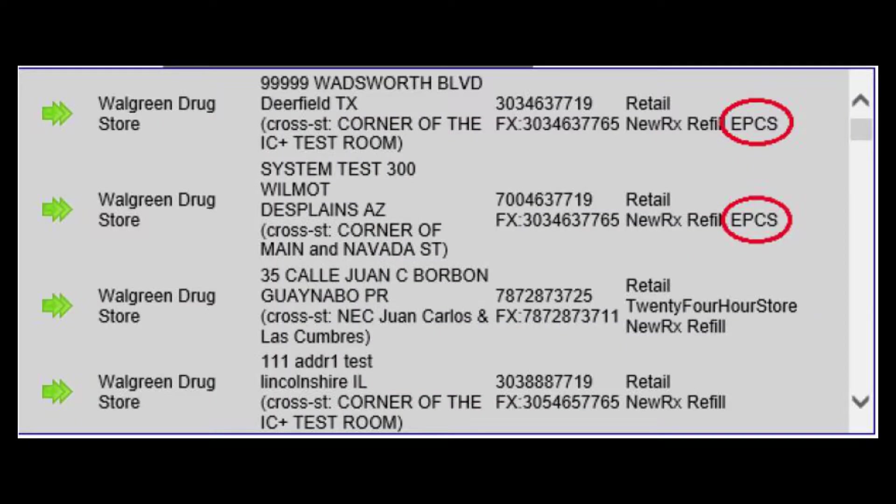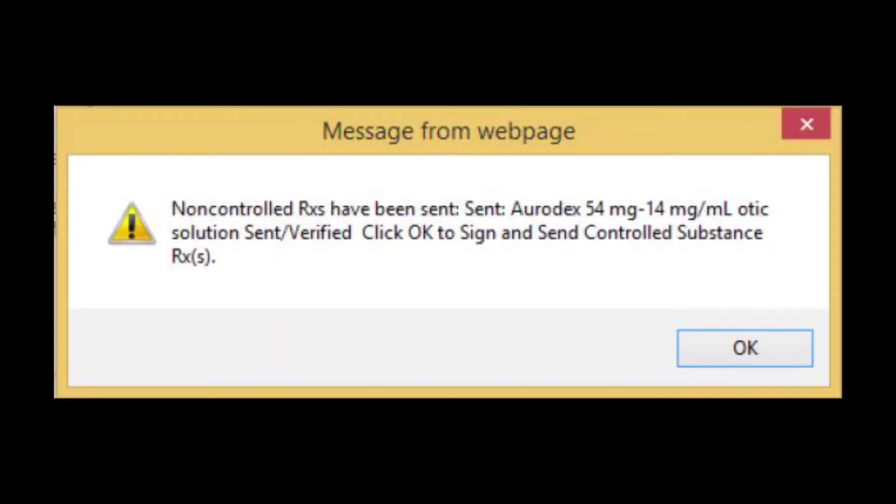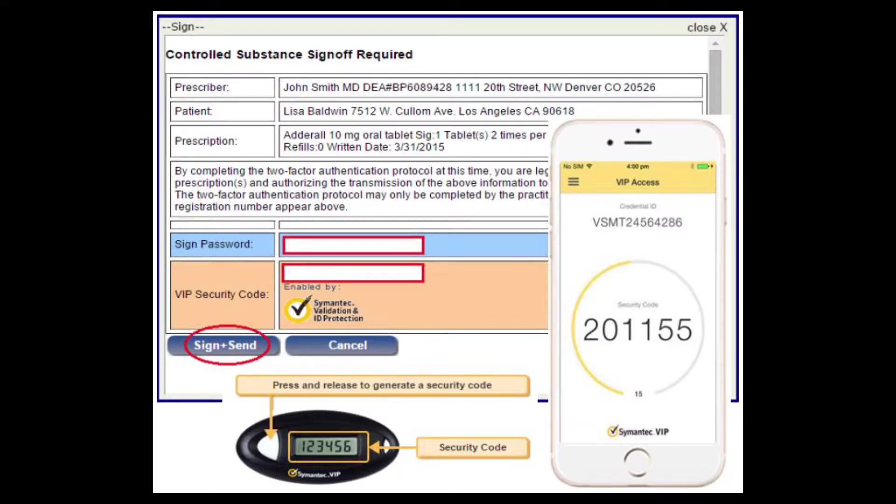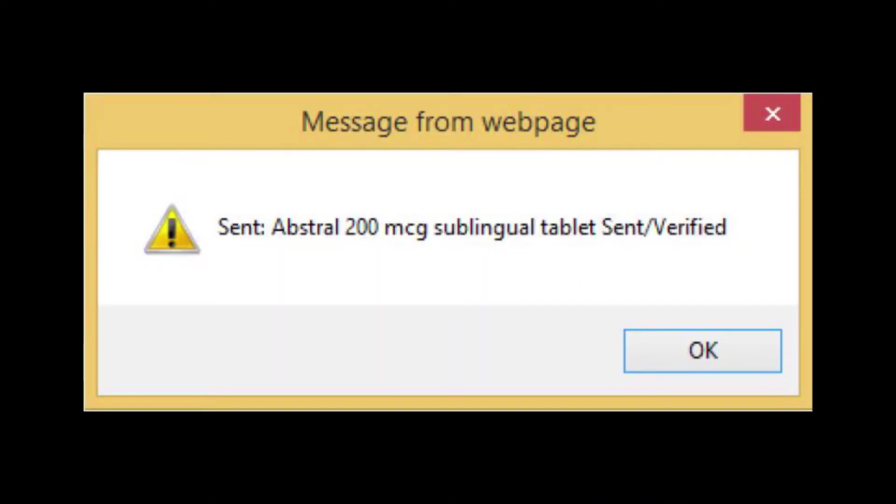Sending a controlled substance with eSend really isn't all that different from sending a non-controlled drug. Of course, you do want to check and make sure that the pharmacy can receive the controlled substances. They've got the EPCS label next to the pharmacy. When you click eSend as you normally would, any non-controlled substances will be sent first. You'll get a message saying that those were sent. Then the controlled substance sign-off screen will open. The prescriber can enter their password as well as the VIP security code from the second factor authenticator. If they're using the software token, you enter the security code from the app installed on the phone. Or if the hardware token, you use the key fob device, push the button, and generate the security code. Once either of those are entered, you click on the sign and send button. You'll then receive the notification message that that prescription has been sent.